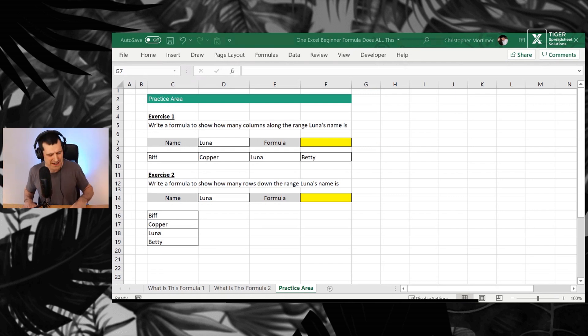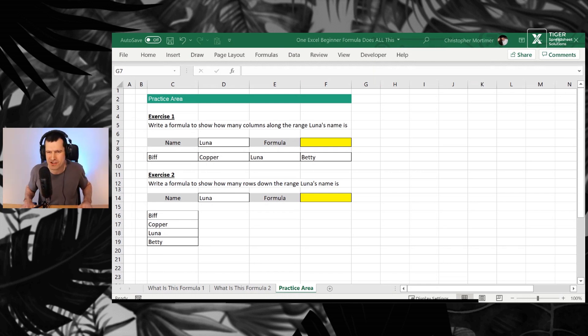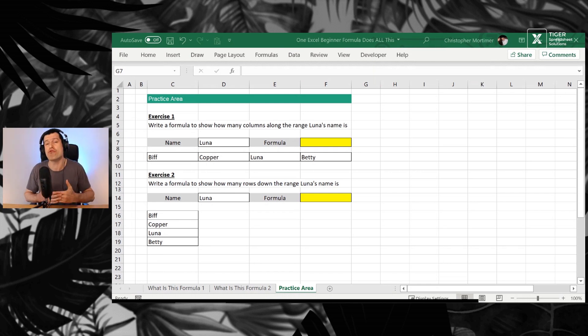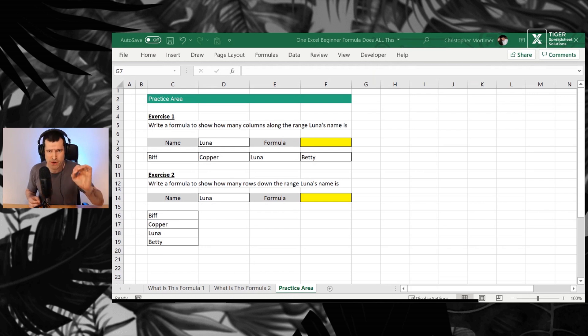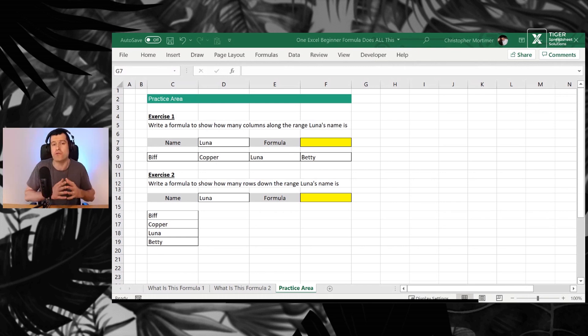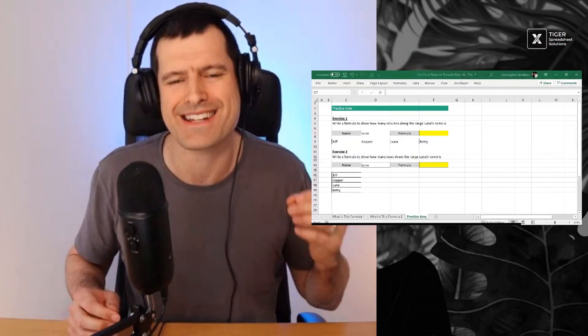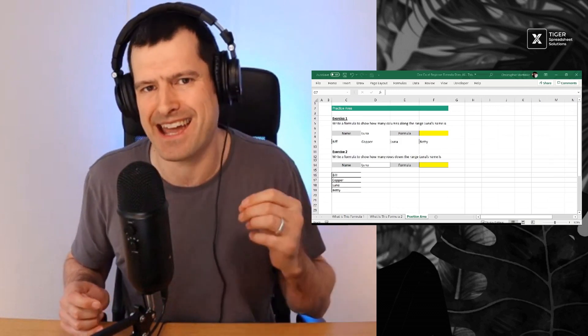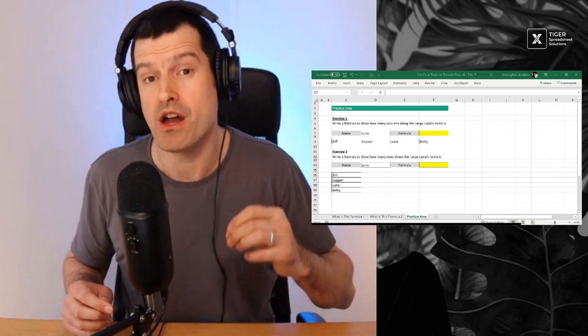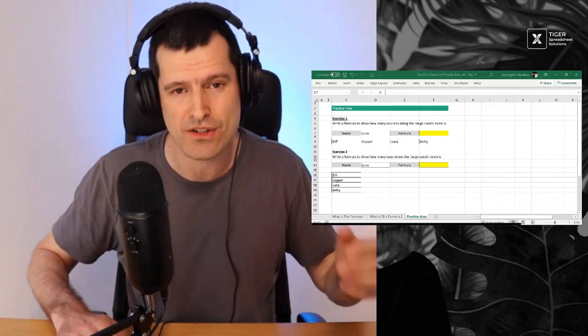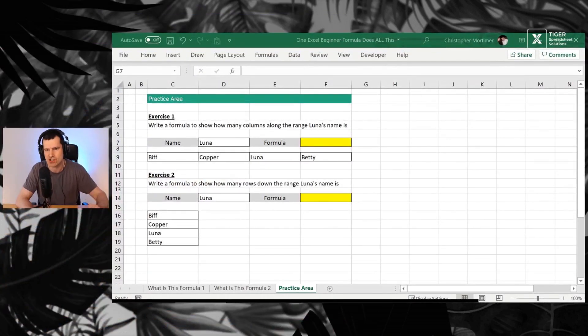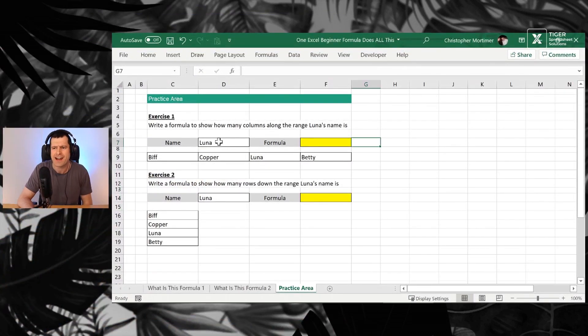Well, we know what we have in Excel. We have our grid, our canvas, our playground, our nightmare, whatever it is for you. But we have cells that are arranged into rows and columns. Now the extent to which you can control position, so control which row and column you're in, that's a big determinant of your impact as an Excel programmer. Position control. And this formula is all to do with position control.